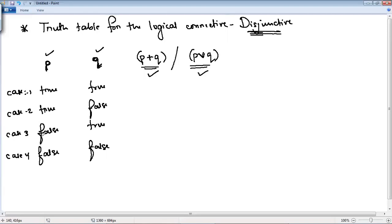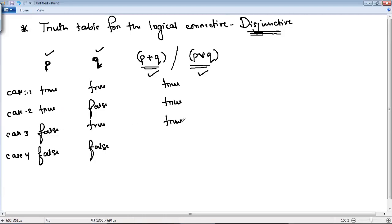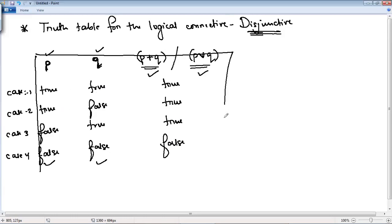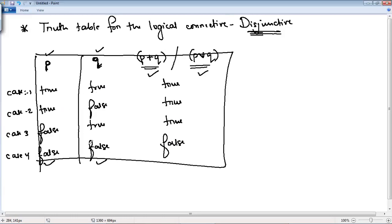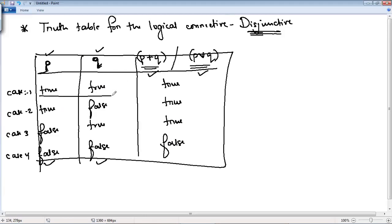In case one, the first proposition is true and the second is true. In case two, the first is true and the second is false. In case three, the first proposition is false but the second proposition is true. And the fourth case is that both propositions are false. So the disjunctive behavior is: if one is true, or both are true, then the result is true. False only comes when both propositions are false. This is the truth table for the disjunctive.